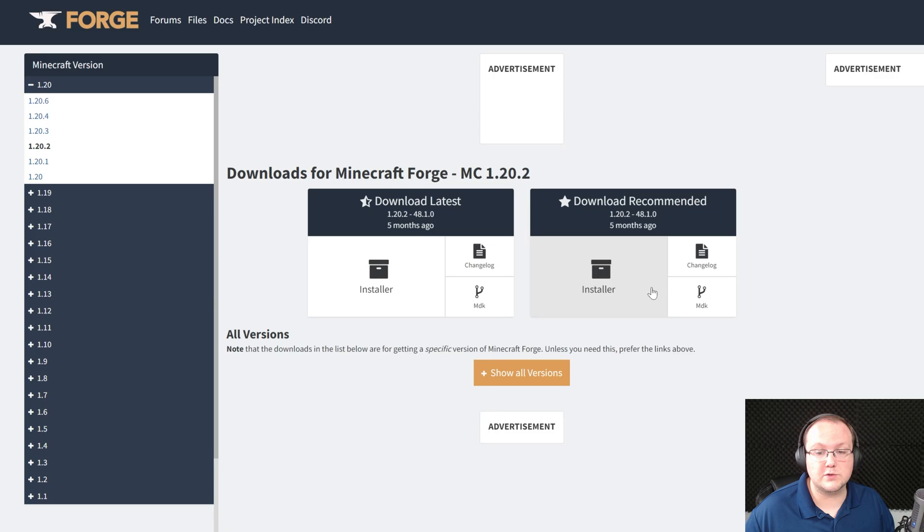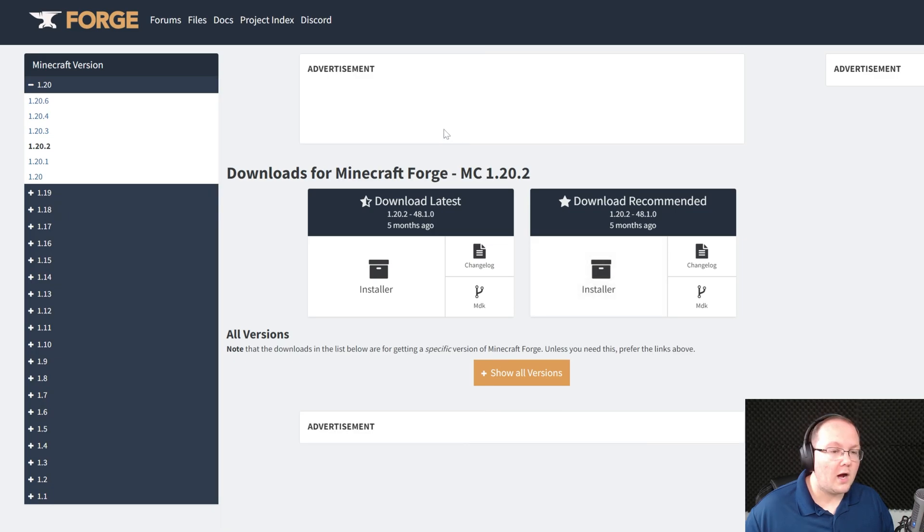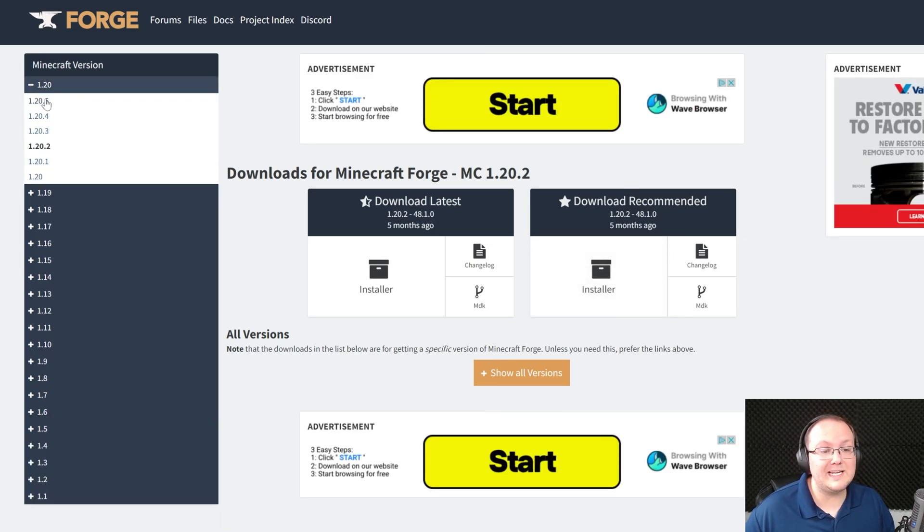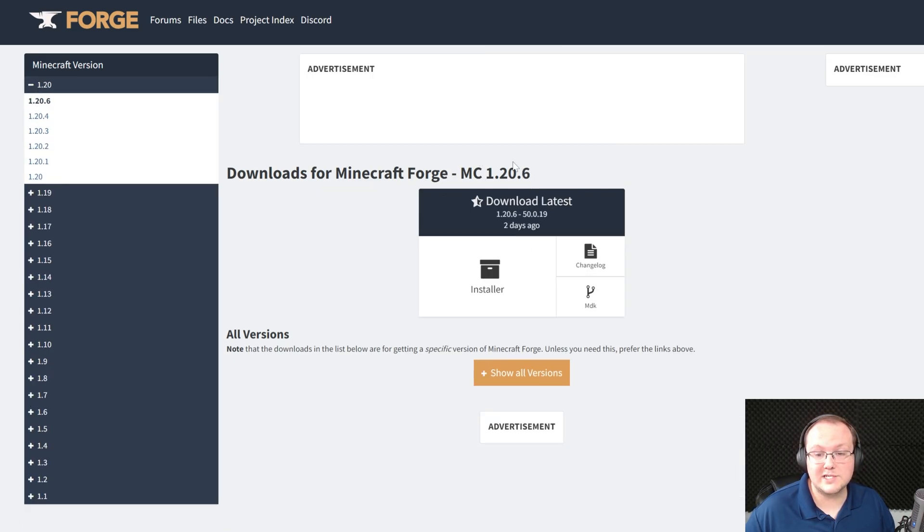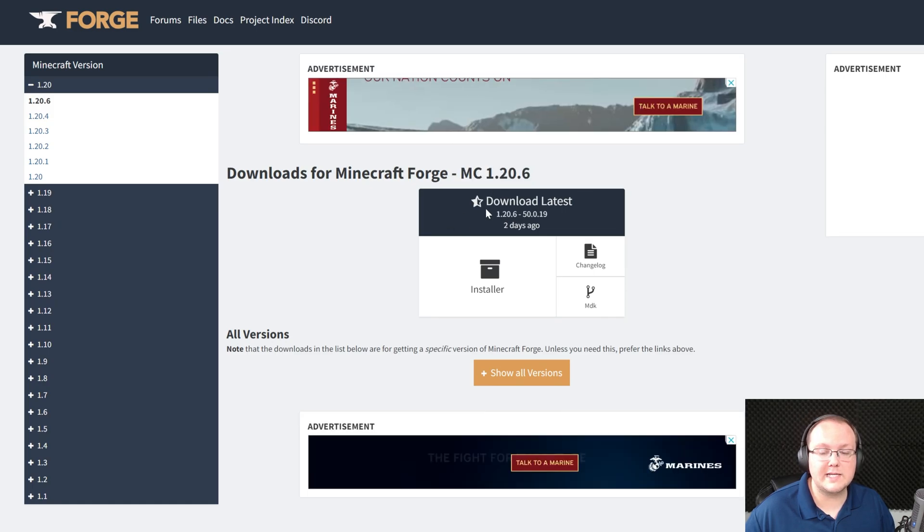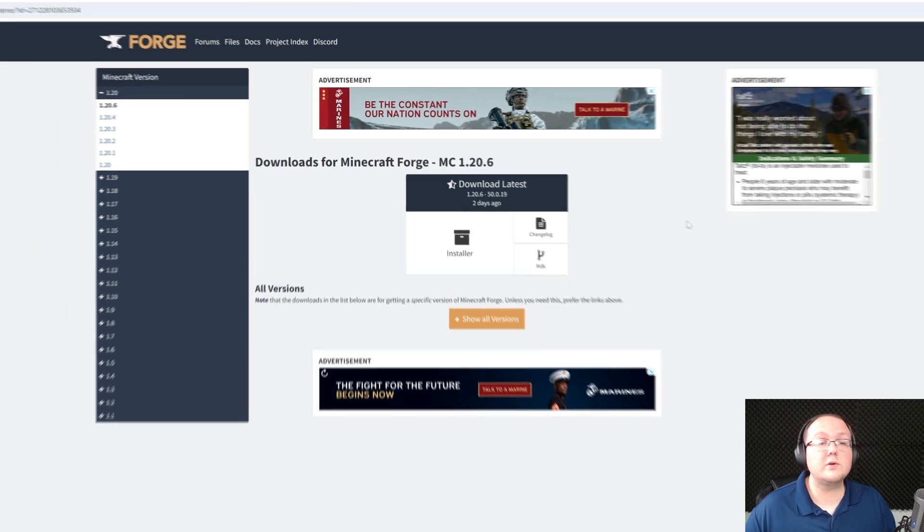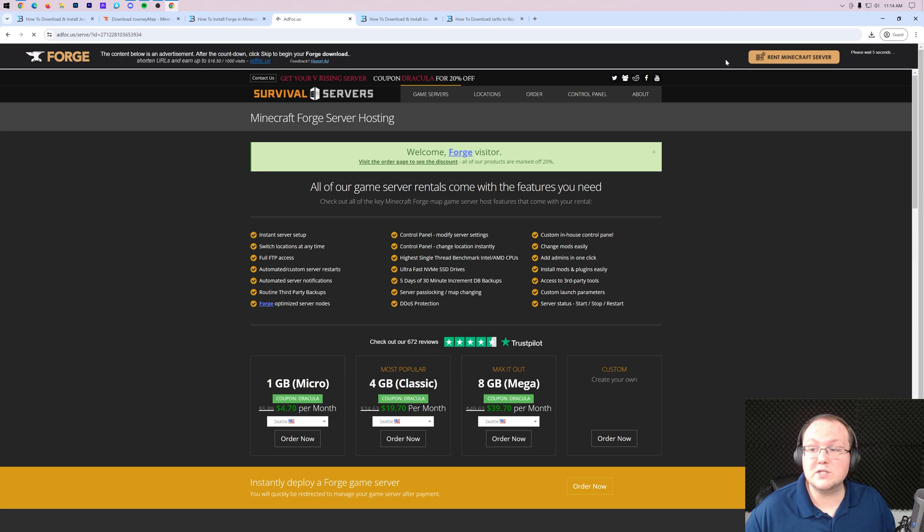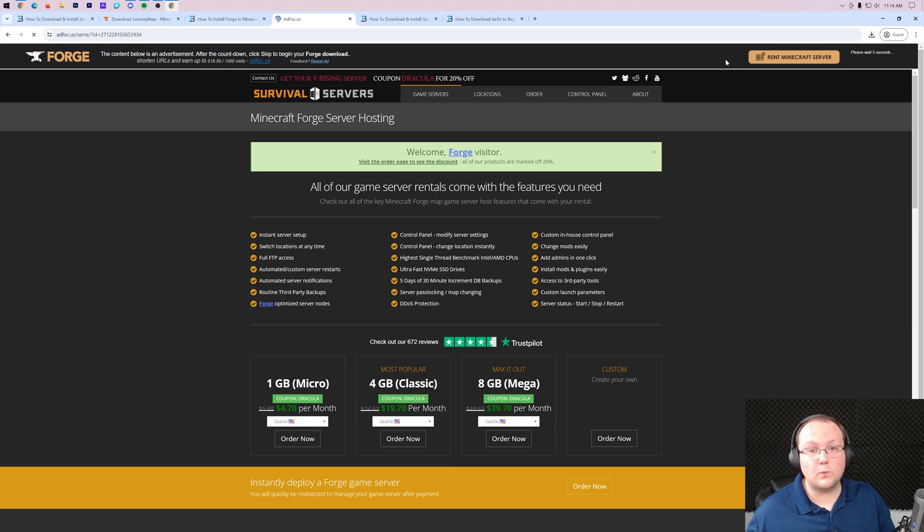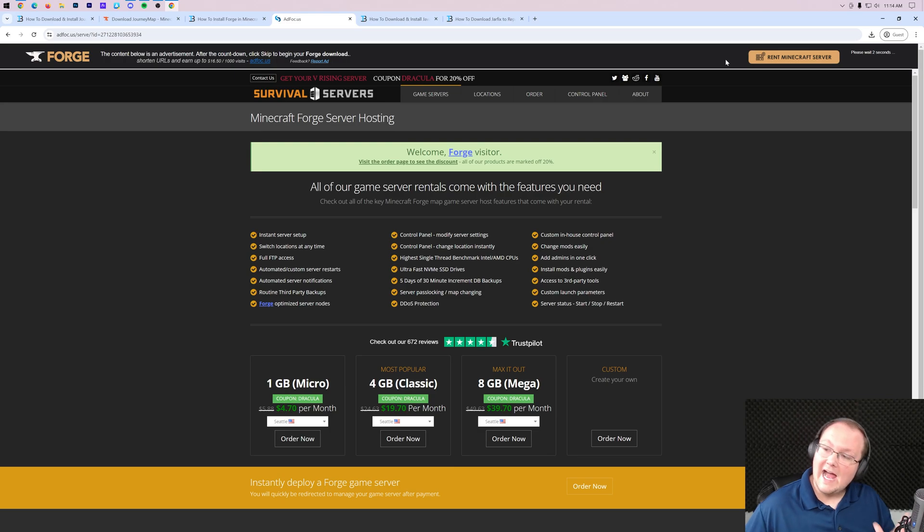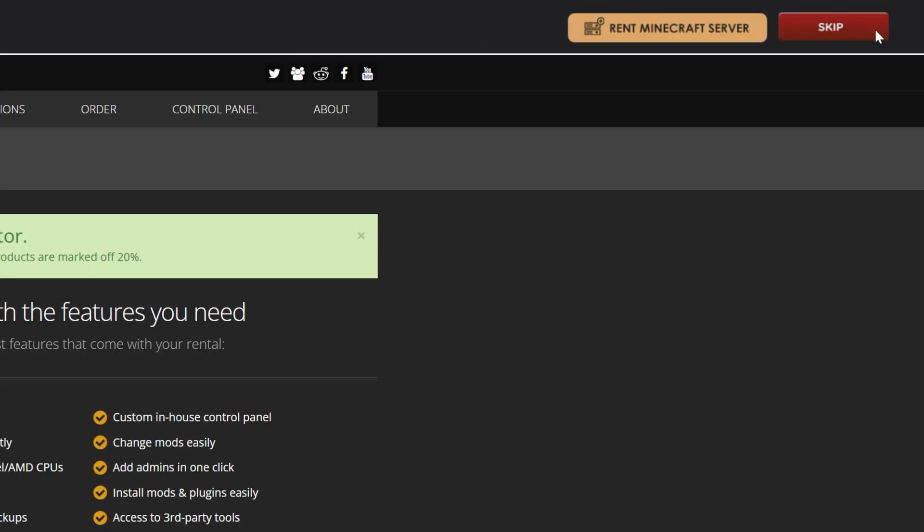On this page we want to make sure that 1.20.6 is selected on the left-hand side, which as you can see now it is, and we want to go under download latest and click on installer here. When you do, it'll take us off to AdFocus where stop, don't click anything on this page whatsoever. Just put your hands in the air and wait about 10 seconds. After about 10 seconds a red skip button will appear in the top right. This is the only thing you want to click on this page, that red skip button.